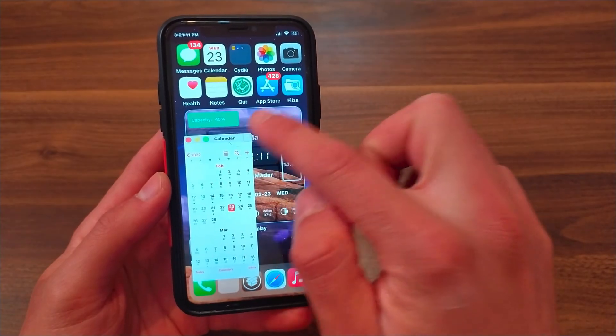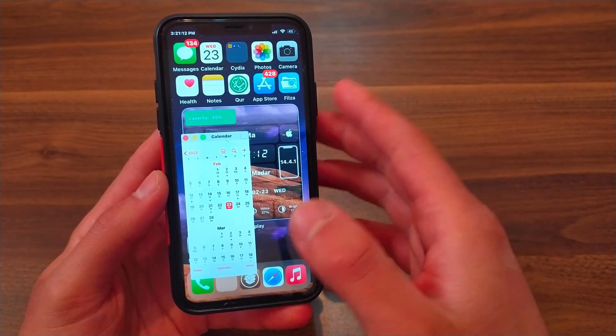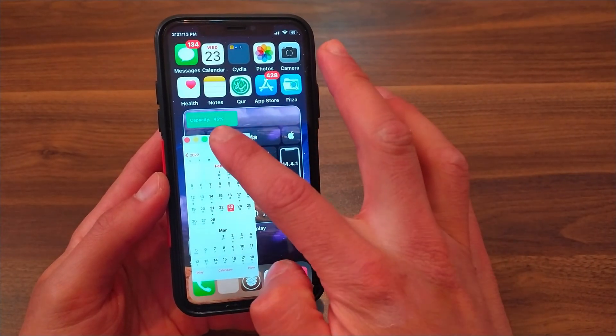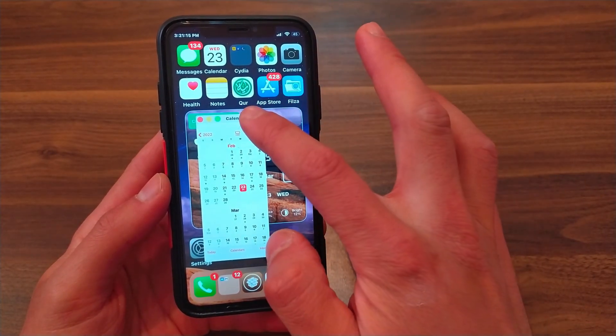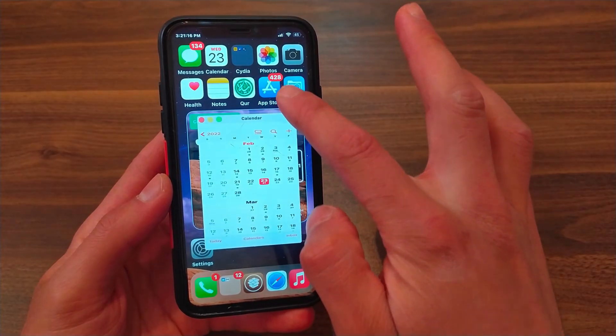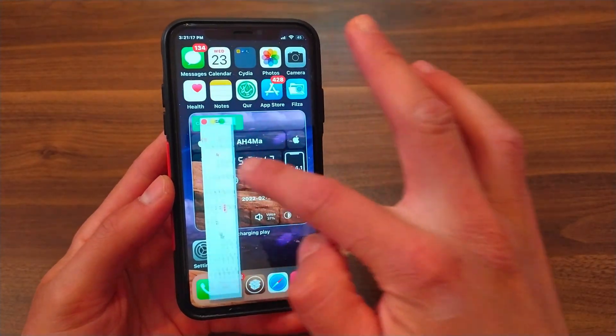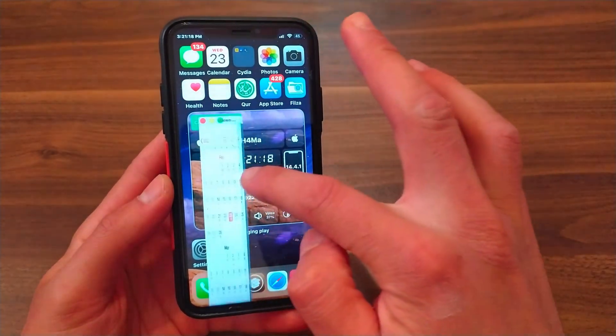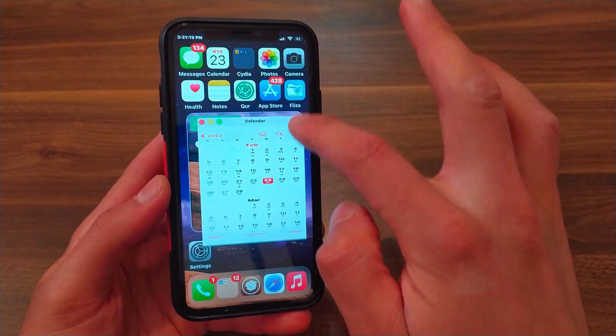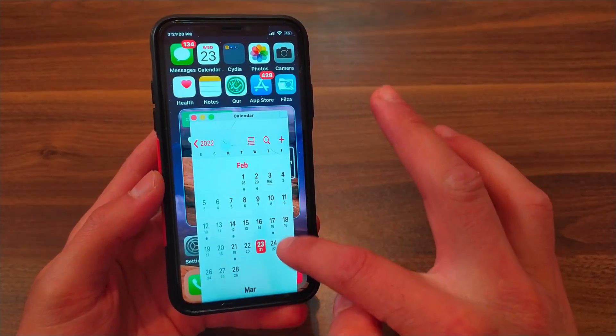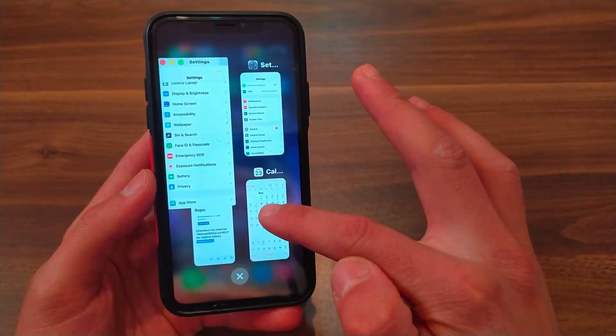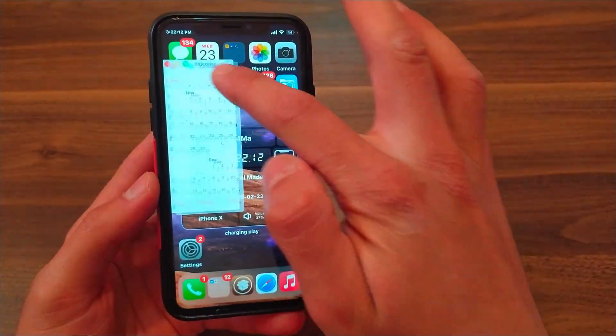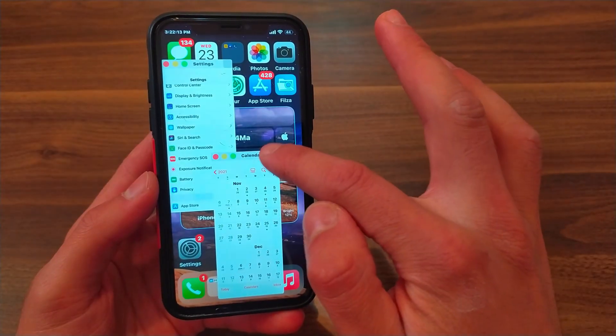As you see, you can now use more than one app at the same time. You can also adjust the size of the apps - make them small, medium, or large, and change it to suit you. You can open and use several apps at the same time and adjust the size of any app.